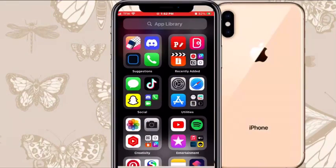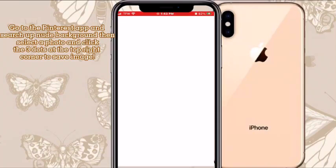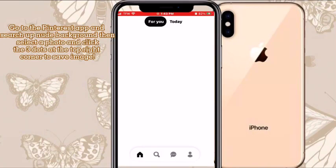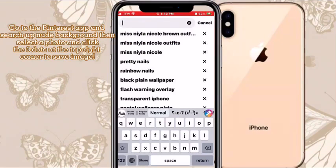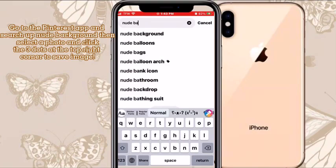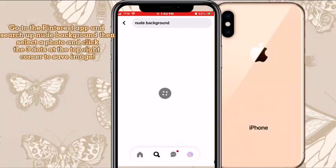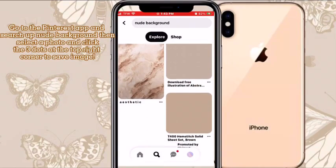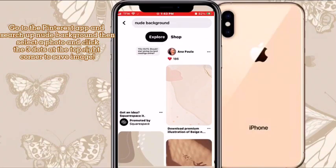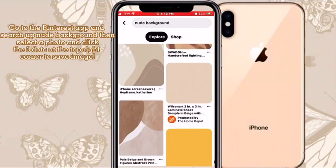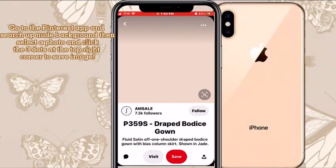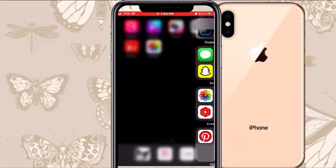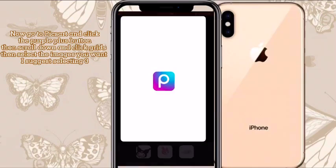Now we're going to go to Pinterest to find a background. You could do whatever color you want because Pinterest has so many choices, but I'm searching up 'nude background.' They have so many choices — I'm looking for a light one and I like this one, so I'm choosing it. Click the three dots at the corner and click Download. Now you want to go to the app PixArt.